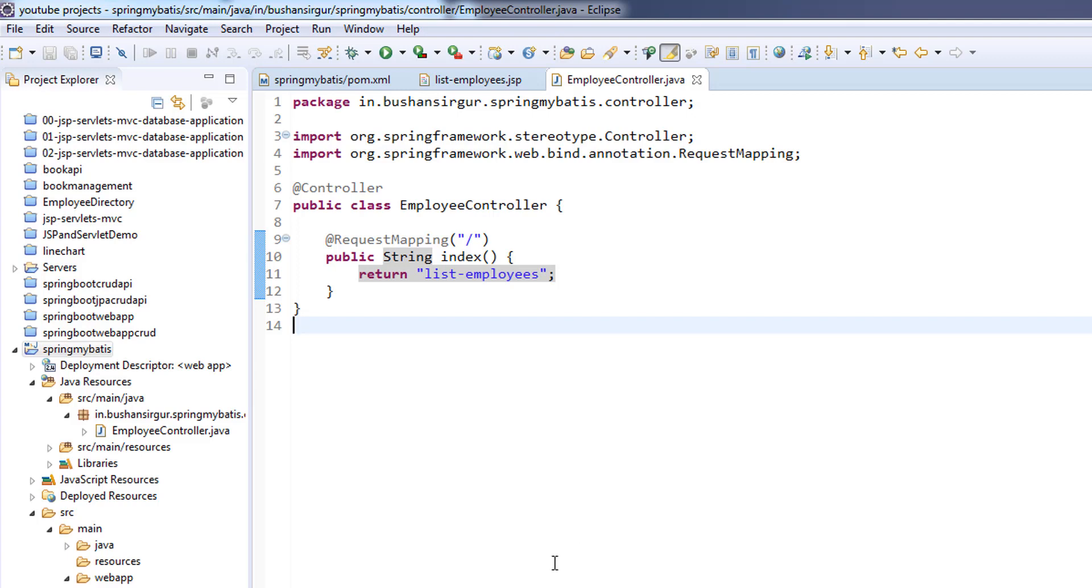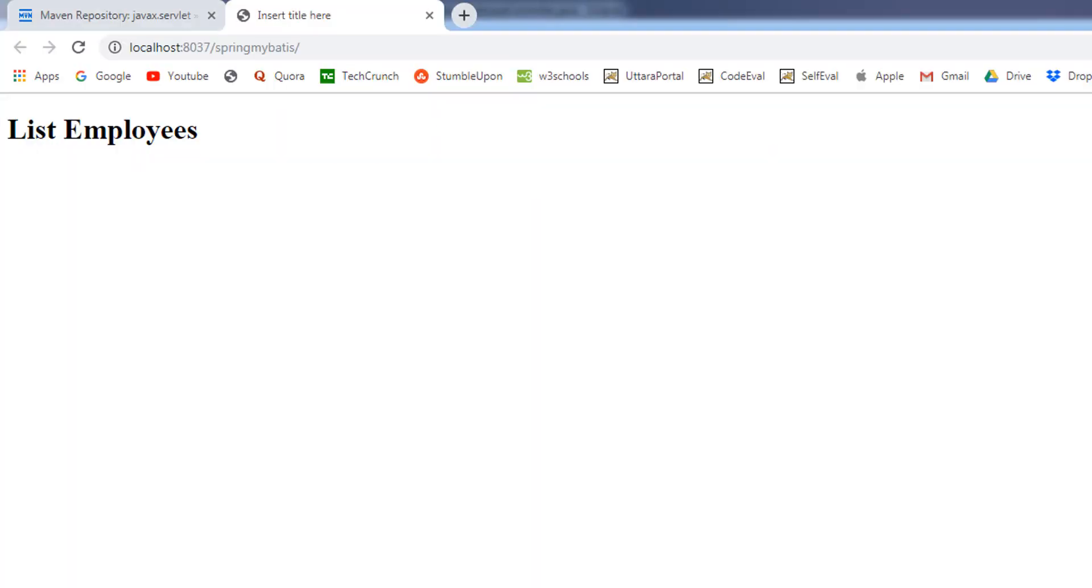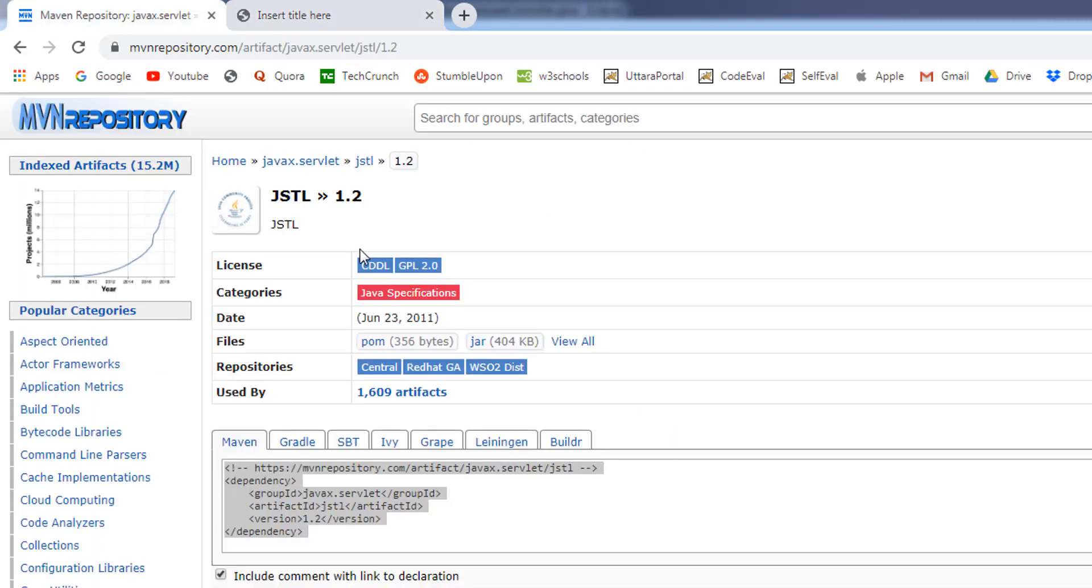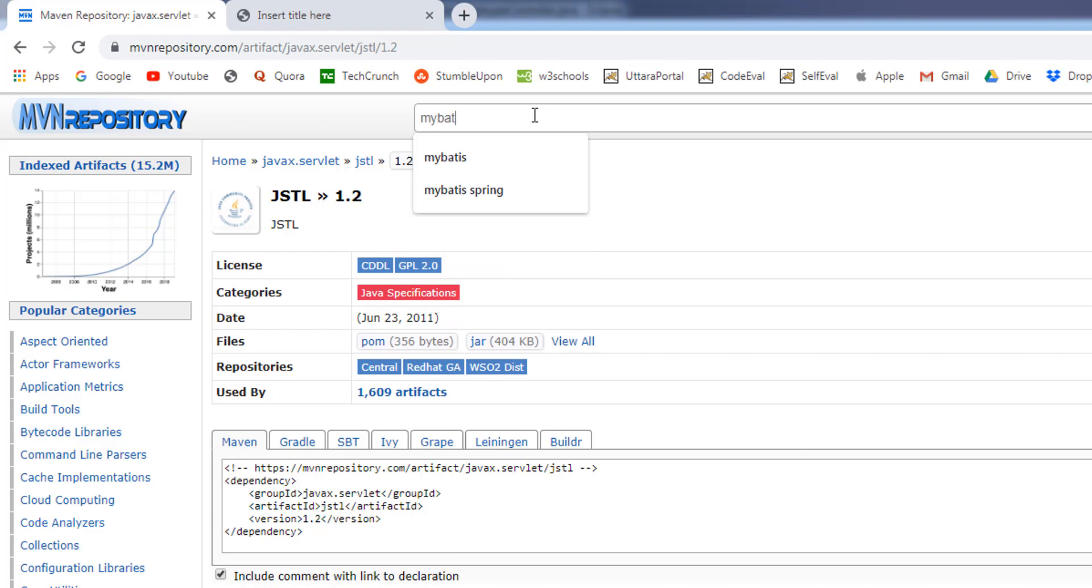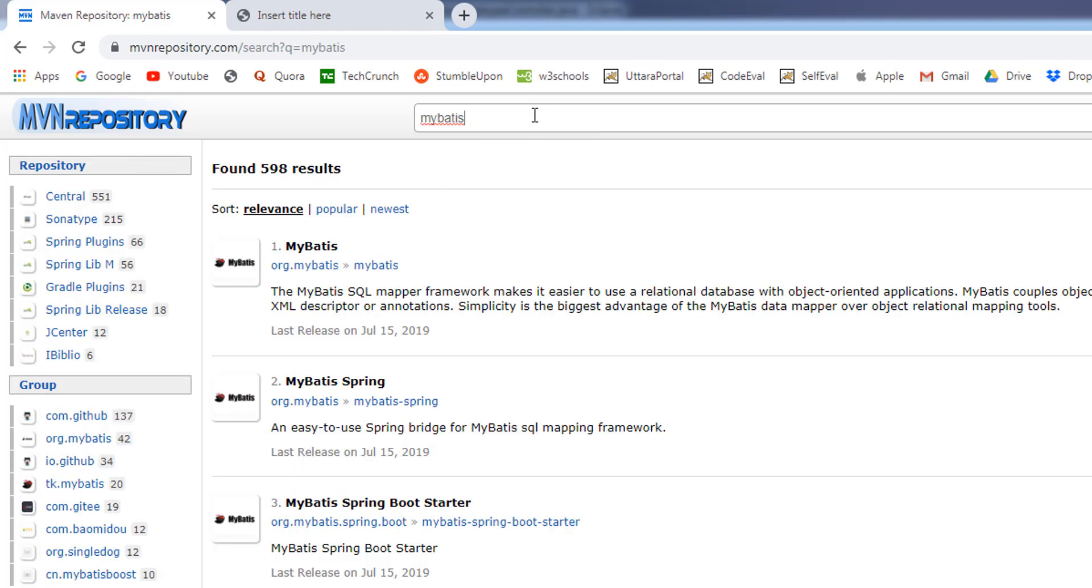I'll jump into the browser and go to the Maven repository. I'm going to search for MyBatis. In this application, we are going to use MyBatis 3.